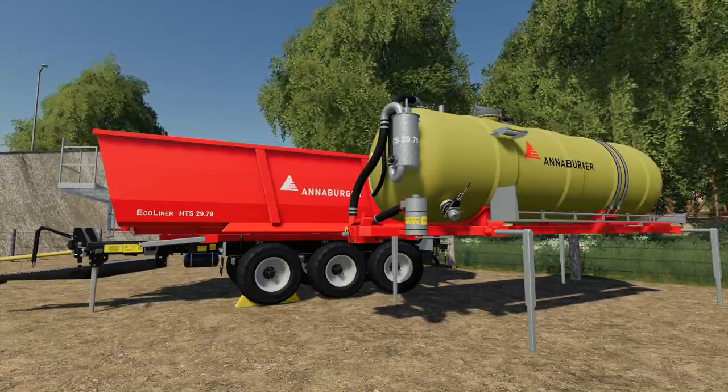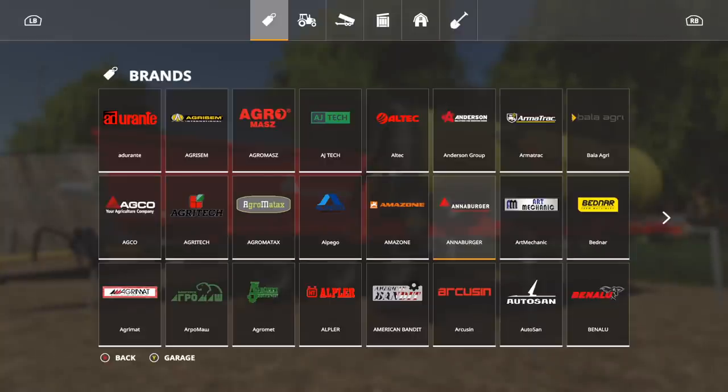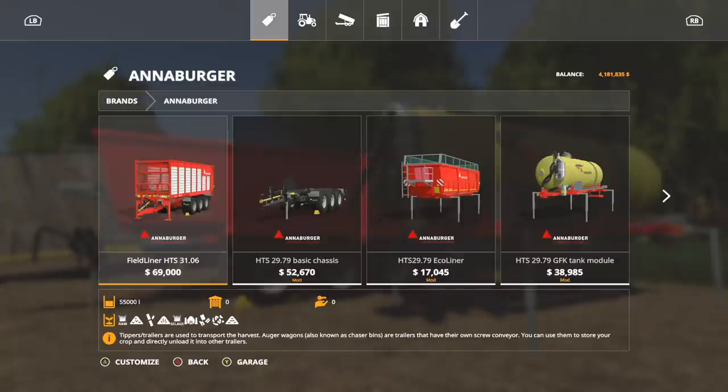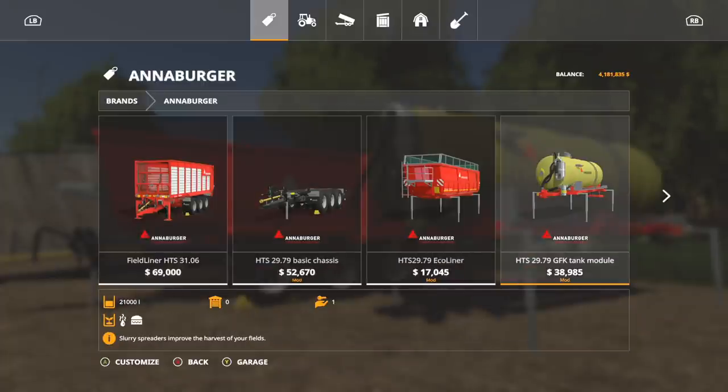Let's check this out in store. We are actually going to be going to the brand section and clicking on Annaburger here. So we've got the basic chassis plus, we have the Eco Liner, and the GFK Tank Module.